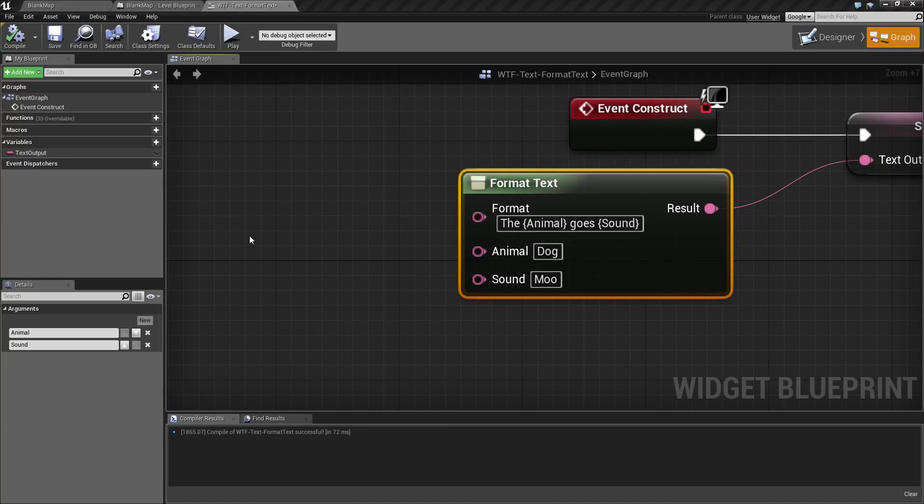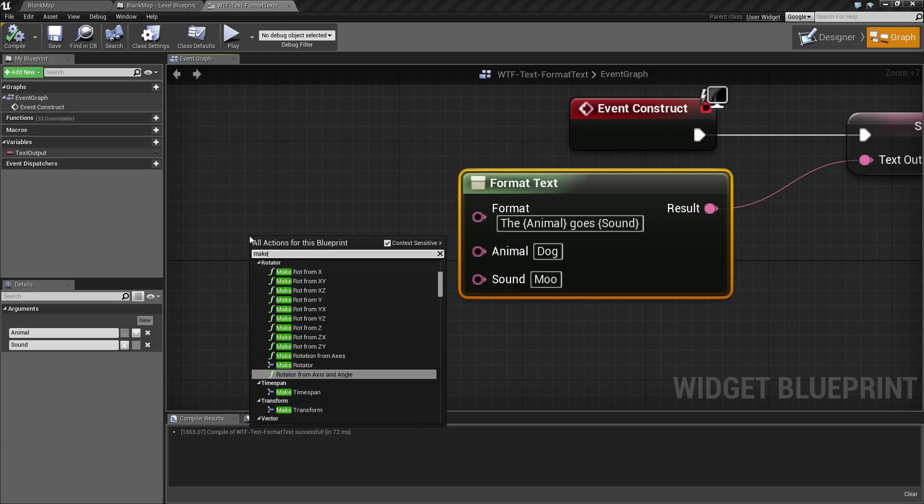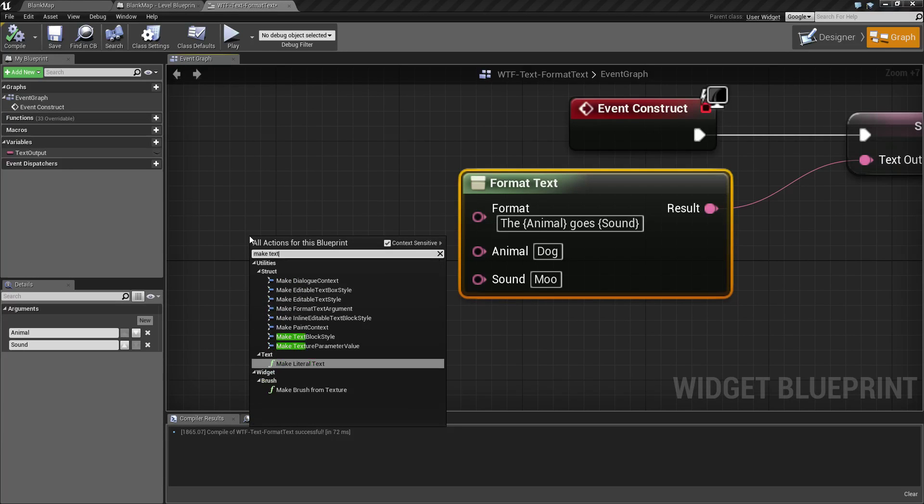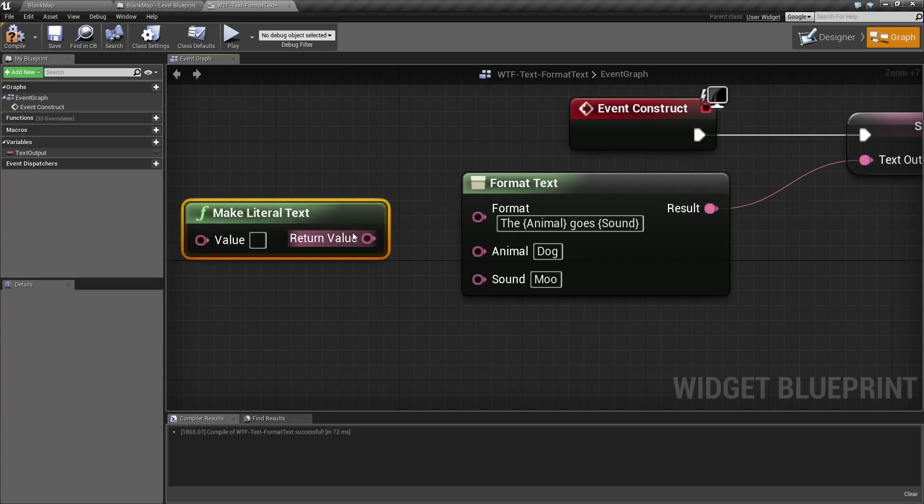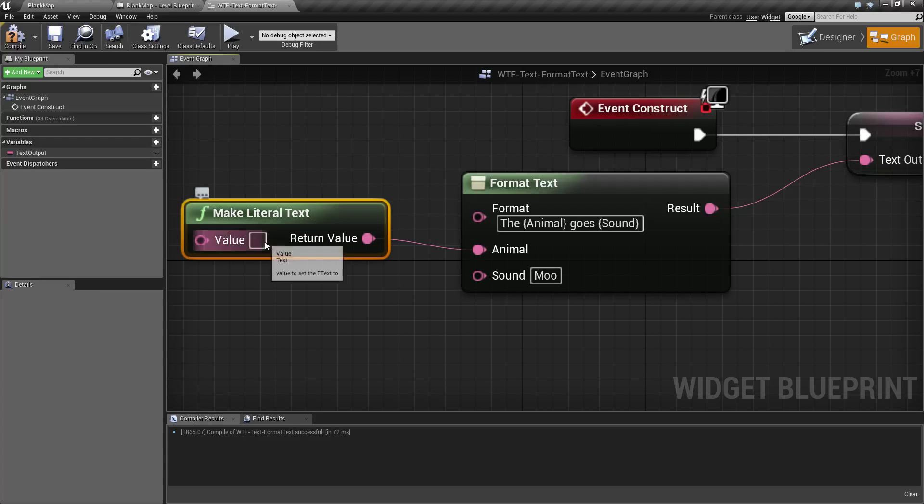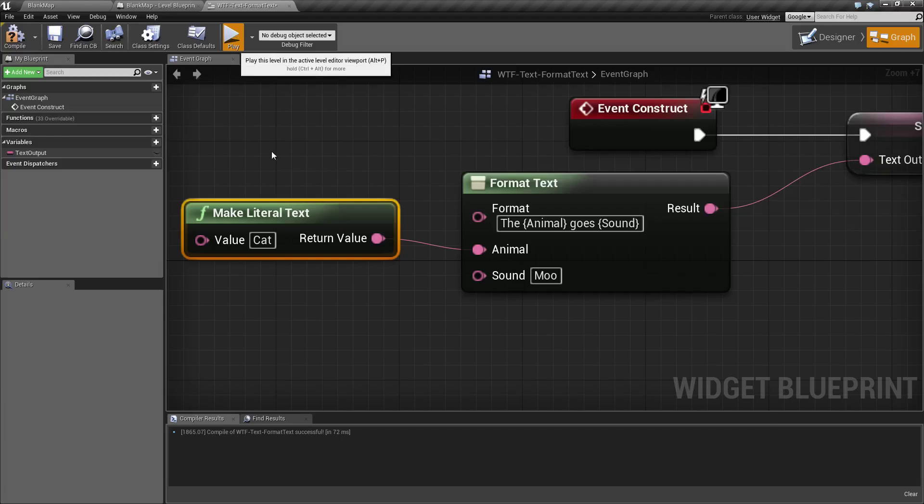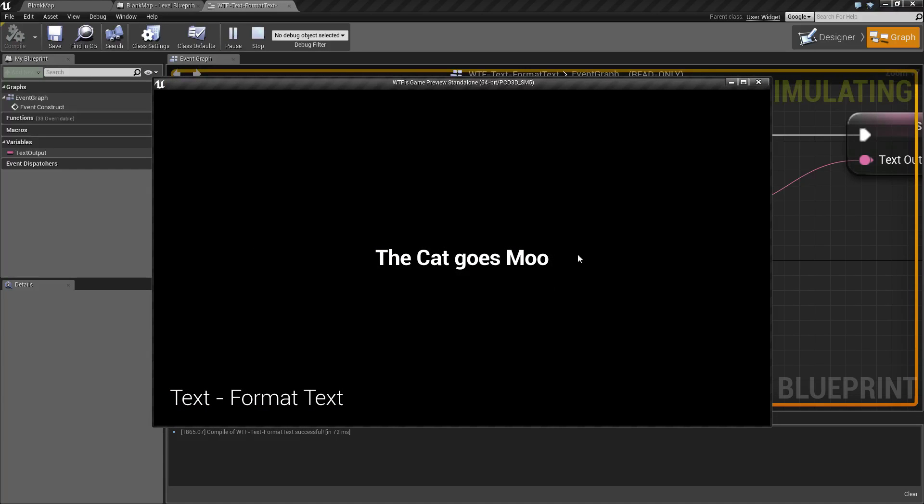And of course, you can simply insert any, it's an input pin, so you can put anything you want in there. This could be cat, for example. It's just a normal input, and we'd have 'the cat goes moo.'